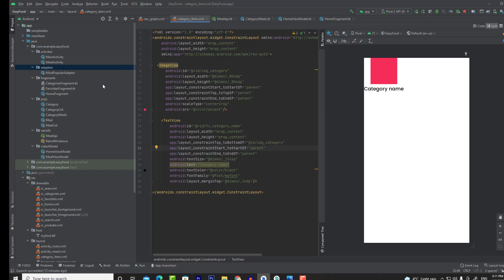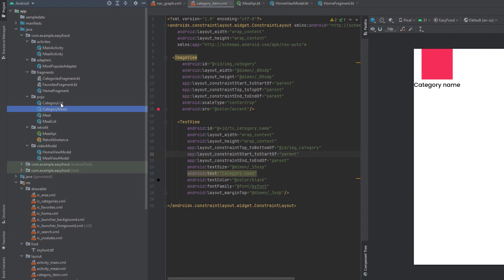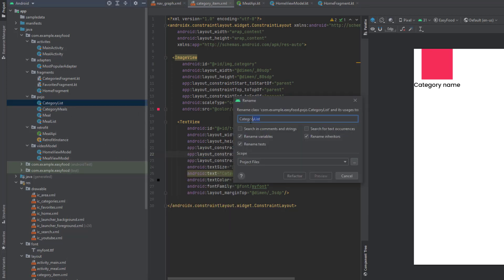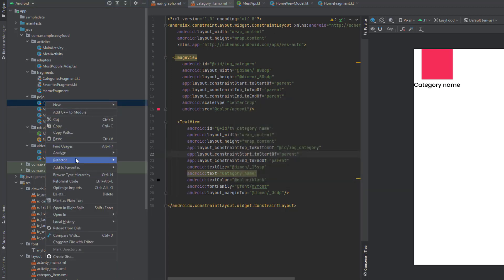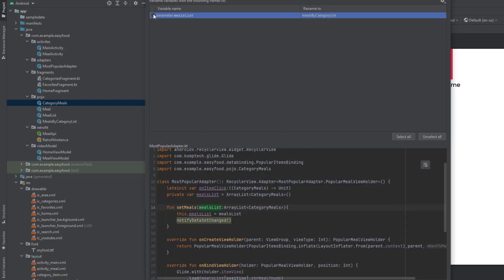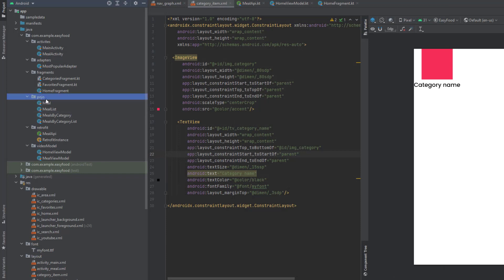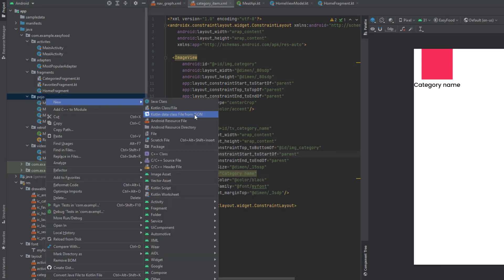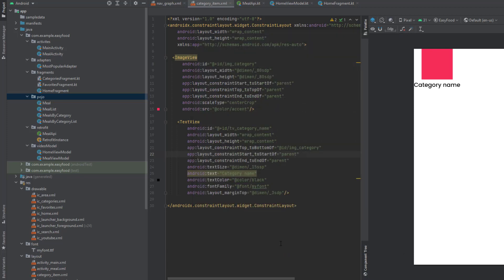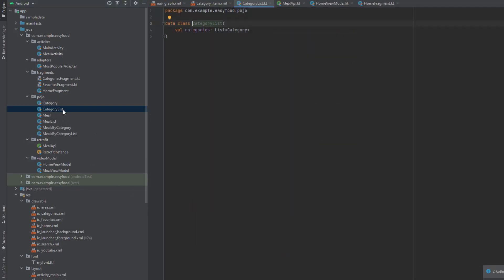First we're going to copy all of this and convert it to a Kotlin class. Go to Android Studio. Before that I'm going to change the CategoryMeals and CategoryList names. Right-click on CategoryList, go to Refactor and Rename — I'm going to rename it to MealsByCategory. Then rename CategoryMeals to MealsByCategory as well. Now create a new Kotlin data class from JSON, paste what we copied, choose the class name which is CategoryList, and click Generate.